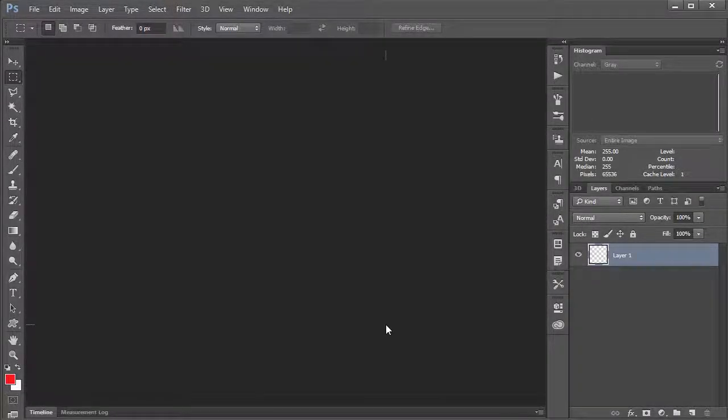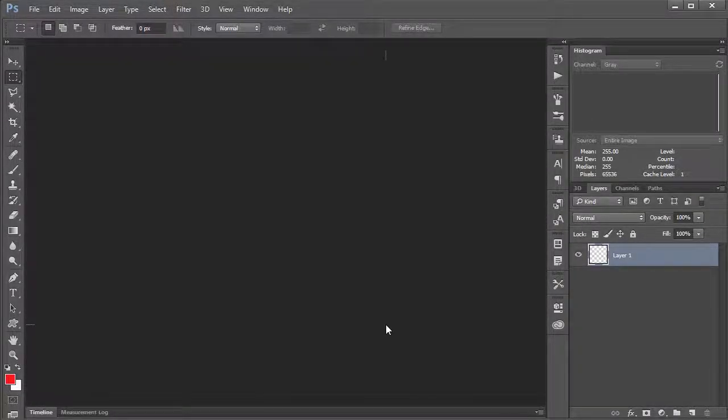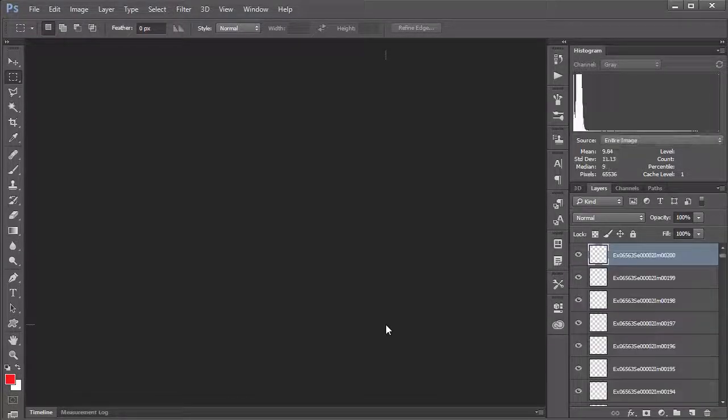And so what Photoshop is going to do is take each one of these DICOM files, of which I think there are 200, and load them up into a single file with each file as an individual layer. So we'll just give it a minute here to think about what it's doing. Hopefully it won't take too much longer.